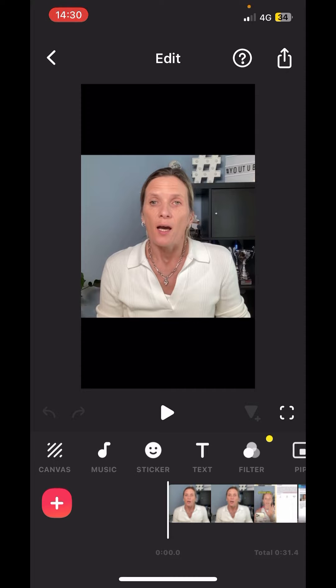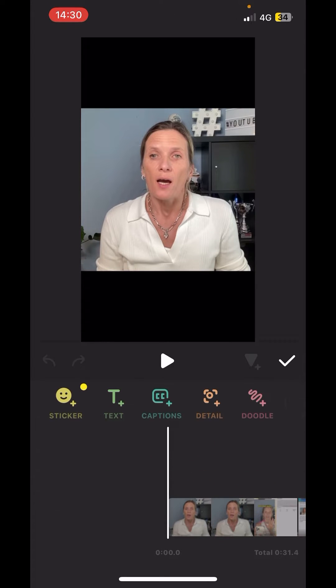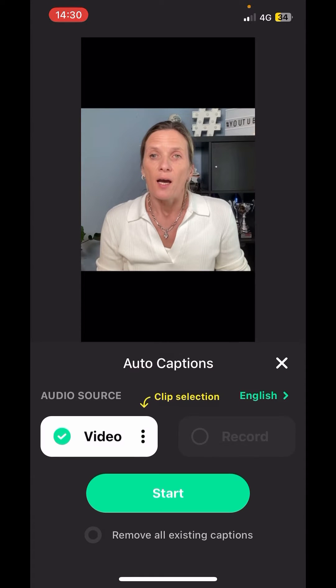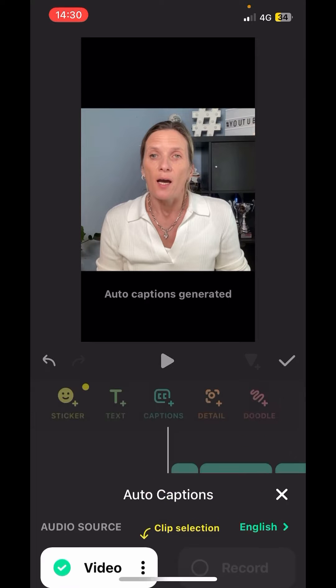Now to get the captions, you just need to press the text option, click the caption option, make sure that video is ticked and press start.